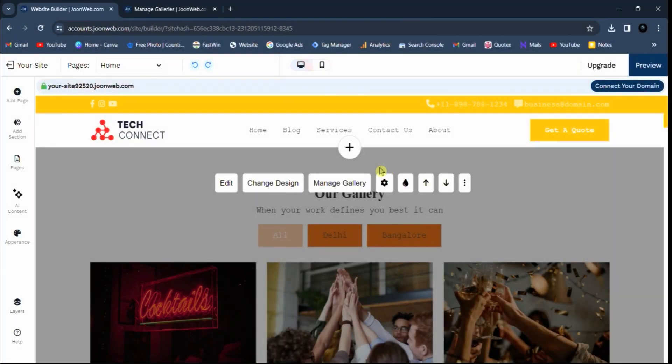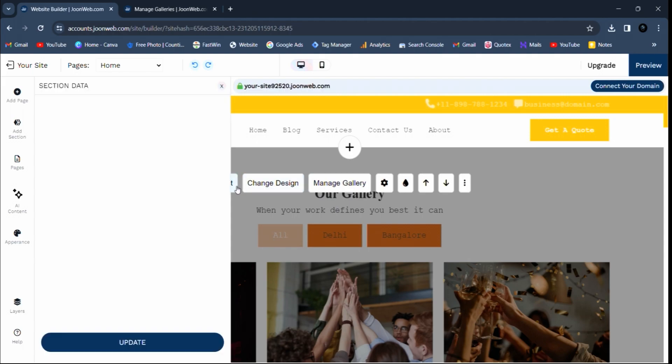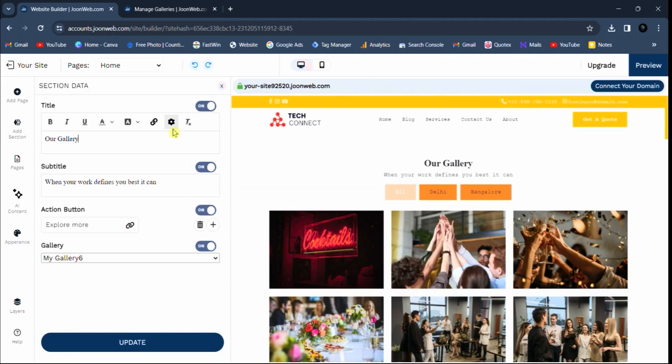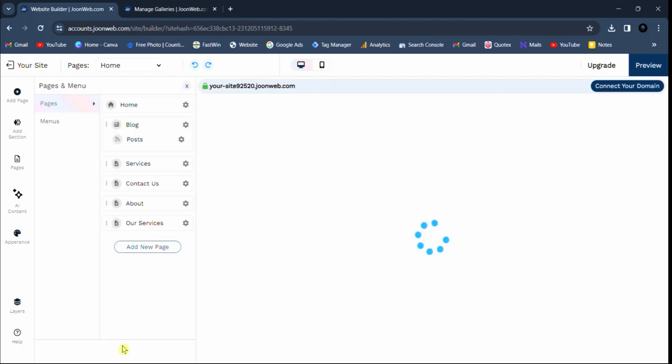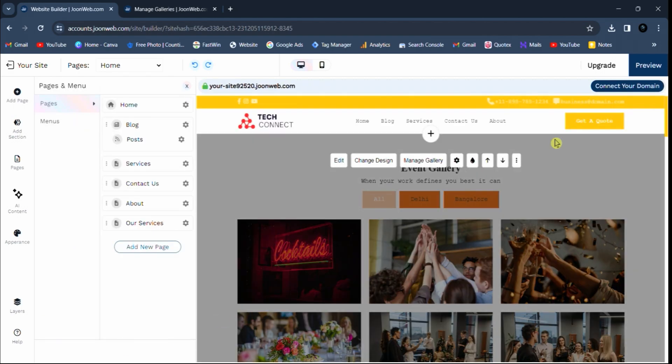To customize title of your gallery, you can click on edit option, enter your title. Also you can customize subtitle and action button of gallery section. Click on update button to save changes, then click on preview button to see the updated gallery.